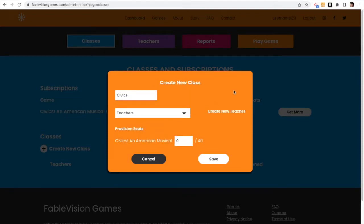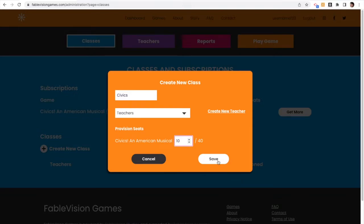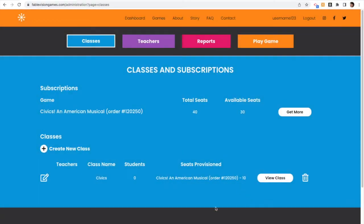We're going to do that step later. Instead, within our class, we're going to provision a number of seats. This class has 10 students, so I'm going to put in 10 seats to the game.